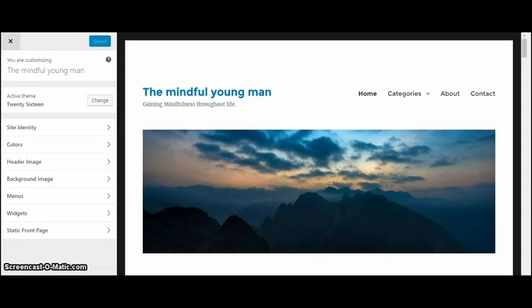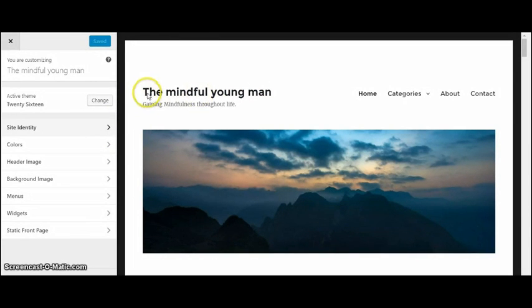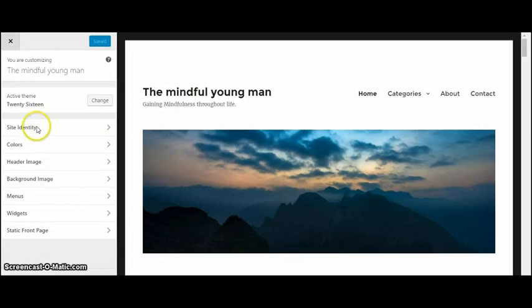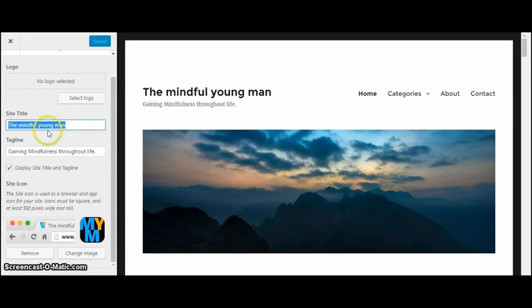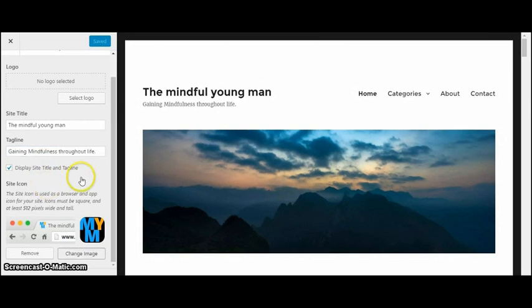So that's basically what's right here: the title of your website and then the quote or the description below it. The site title, which for me is The Mindful Young Man, then it has a tagline: Gaining Mindfulness Through Life.